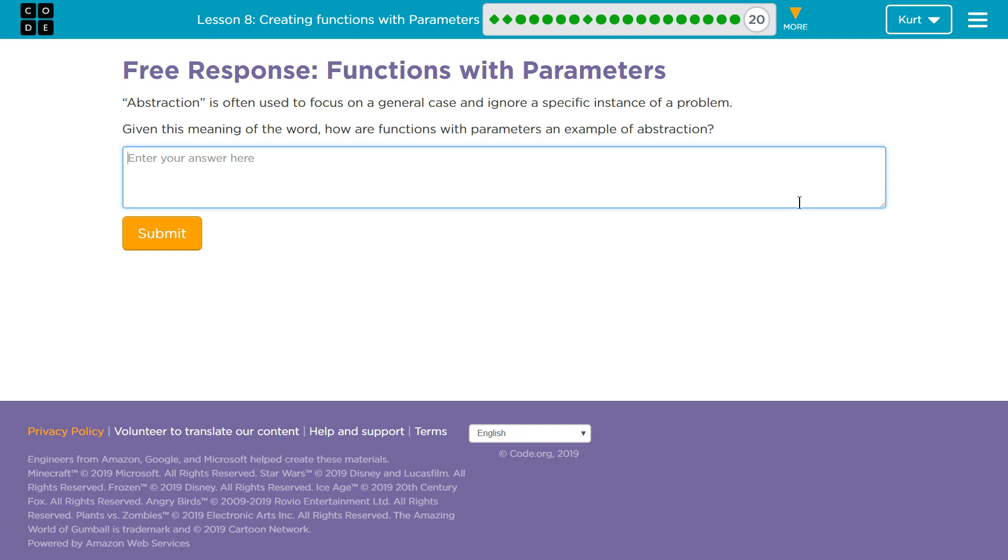There's this whole class of problems that we can solve with a singular solution. And then, the function call allows us, with that parameter for size, for 60, 10, 30, to make it particular, to have the general solution solve each particular problem.